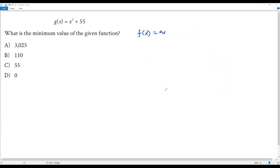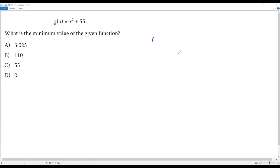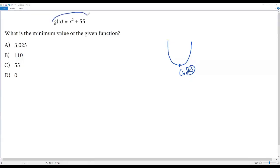In the given quadratic function x squared plus 55, the coefficient of x squared is just 1, which is greater than 0. So when we sketch the graph of this function, we'll get an open upward parabola. The vertex h comma k will be the minimum point, and k refers to the minimum value of this function.